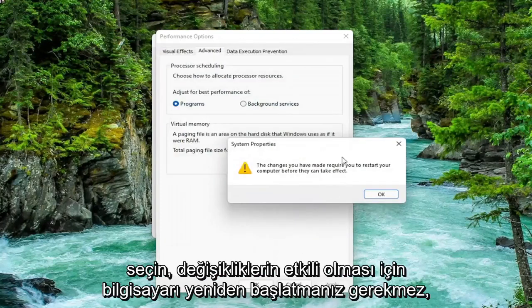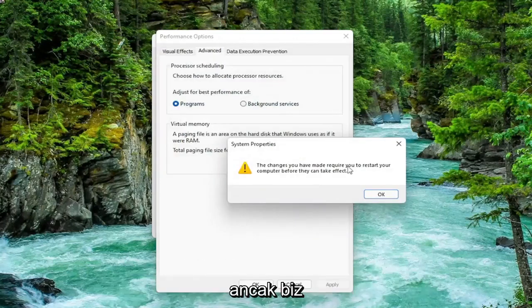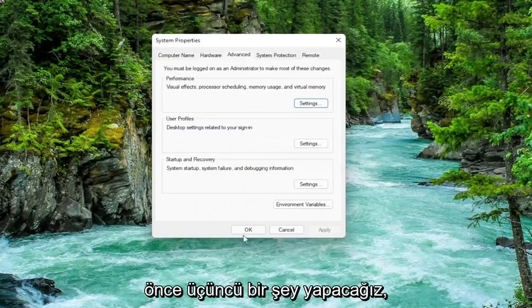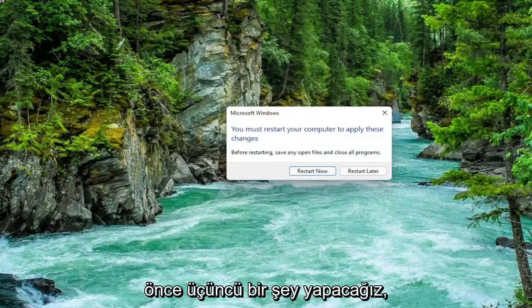You're going to need to restart your computer for the changes to take effect. But we're going to do one further thing before we restart. So select OK.